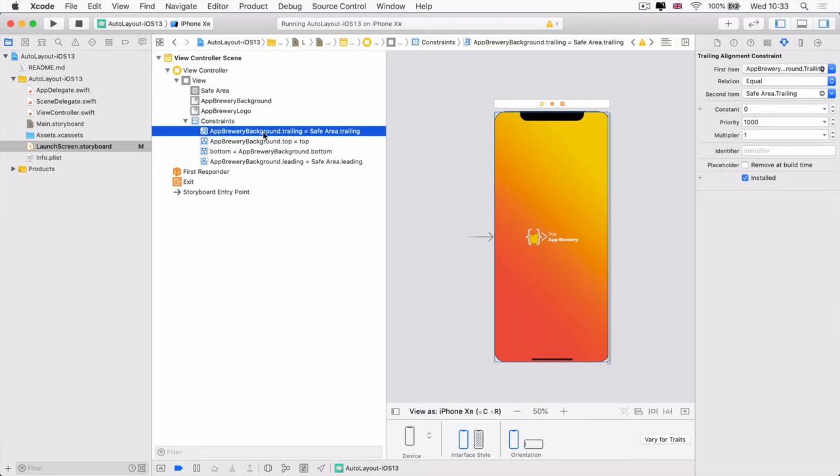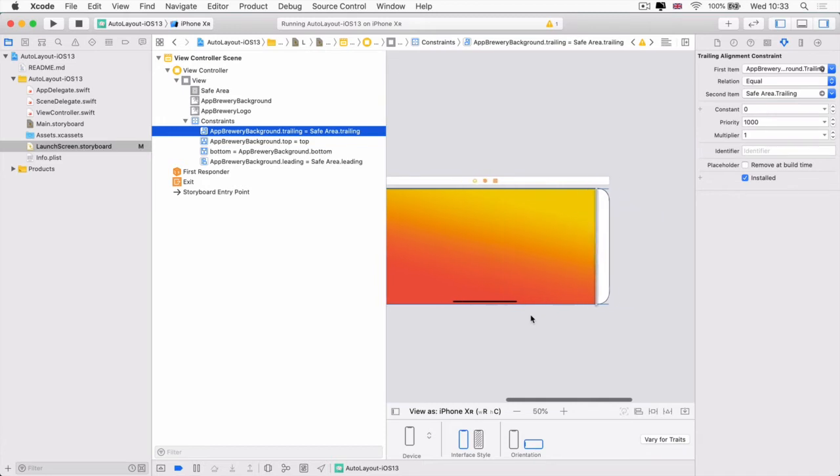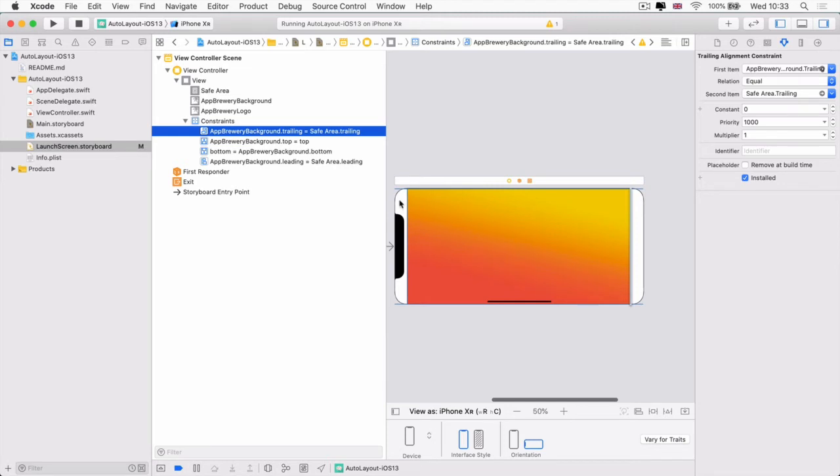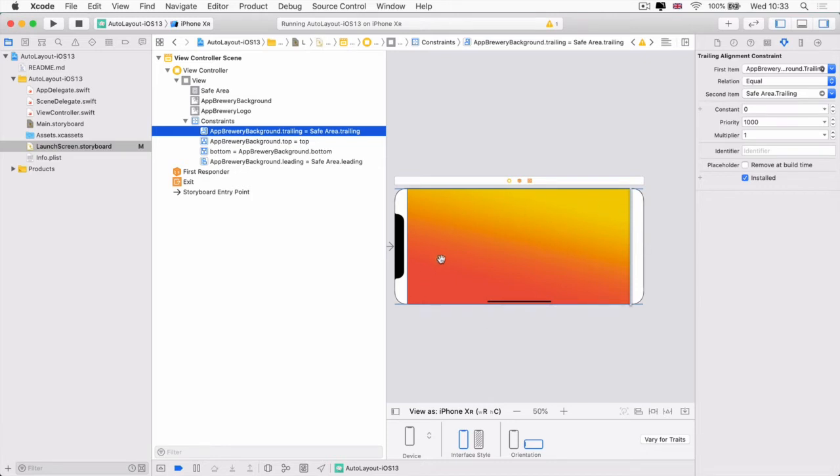And we can see what these constraints or rules are doing to our user interface. So the first one is a rule that says the right side or the trailing side, as highlighted here, of our app brewery background should be equal to the safe areas trailing. So this means that when our phone goes into landscape, the safe area is the area which normally contains either the battery information or the signal information of the phone. And at the bottom of the iPhone XR, it's the home button. Essentially, it's the part which you swipe to go back to the home area. So often if we're creating an app that has buttons on it, then we don't want it to be in these safe areas.